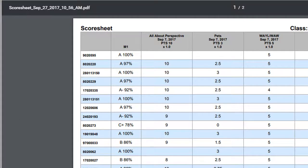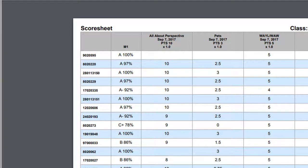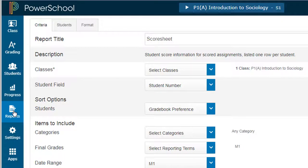You can then print a roster with student numbers included. When you communicate with parents, you'll know which student belongs with which number, but parents won't be able to identify which student is getting which grade because all they see on this score sheet is the student number. To print that roster, go back to Reports.